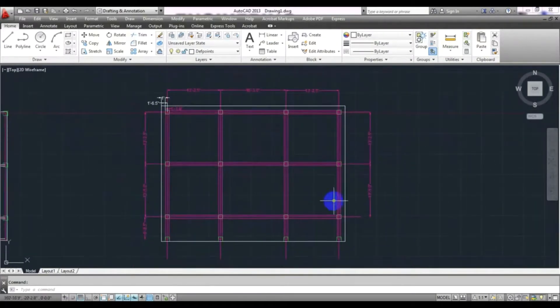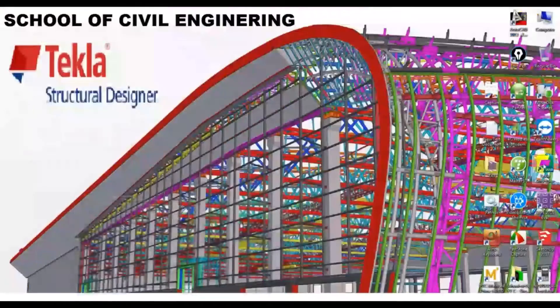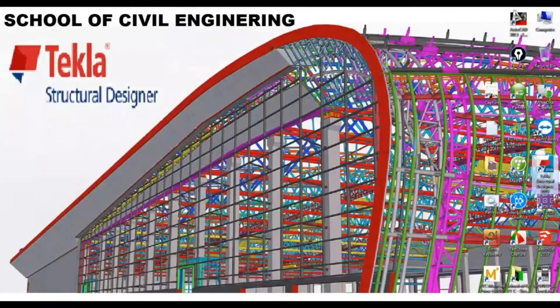We will work with that model and I will create a two-story building. First of all, I will open Tekla Structural Design software.